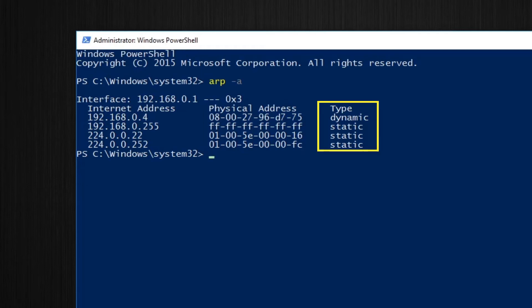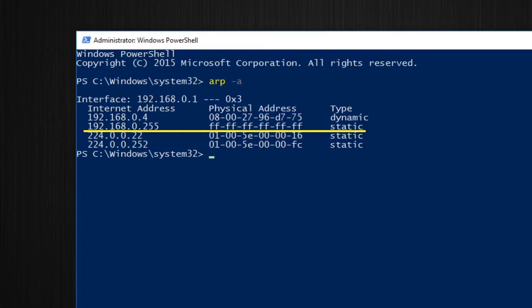This shows us if the MAC address was learnt by ARP or if it's a static entry. You can see we have three static entries and this is by default. The top one is something called a direct broadcast address. You should be able to recognize this by the IP address. It's the last IP in the network. You should also be able to recognize it by the associated MAC address which is all F's. This tells us this is a broadcast address.